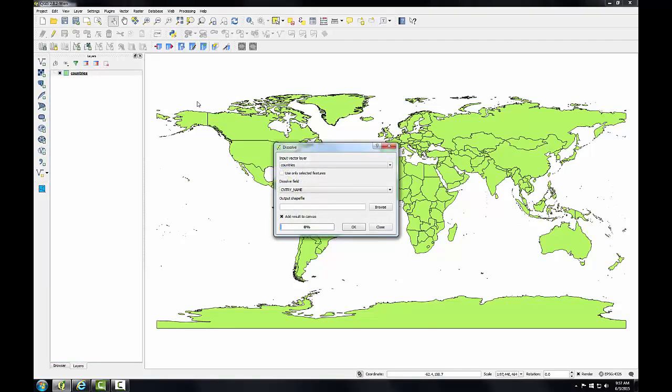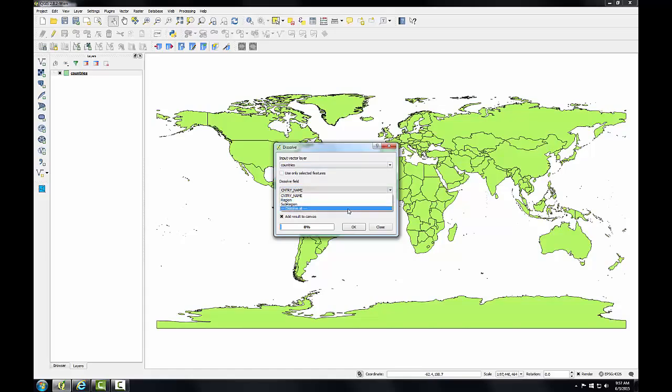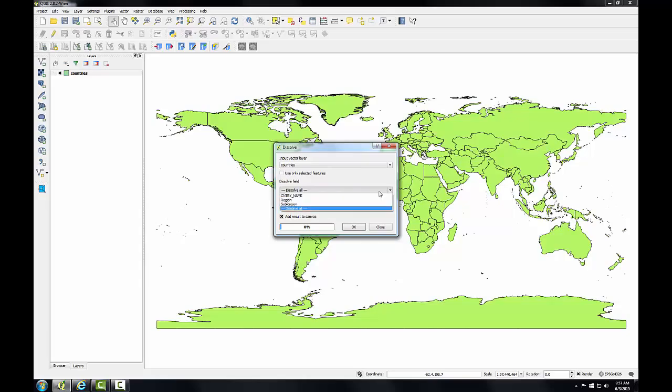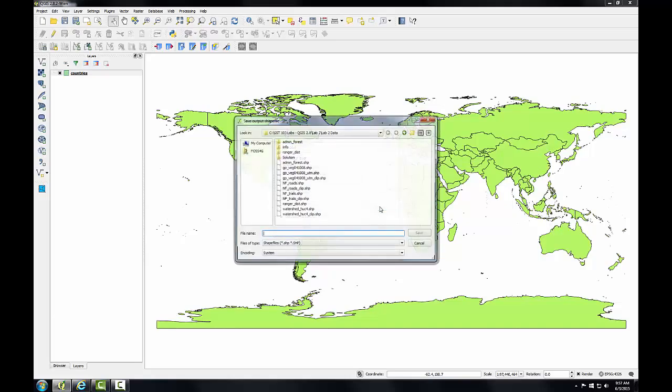I'll set up the dissolve tool to dissolve based on the sub-region attribute column. So countries is my input vector layer, and then I can choose the dissolve field. If I choose dissolve all, it would dissolve all the polygons into one. However I want to dissolve it into sub-regions, so I'll choose sub-region as the dissolve field, and then I'll pick the output shapefile.